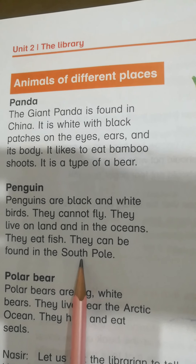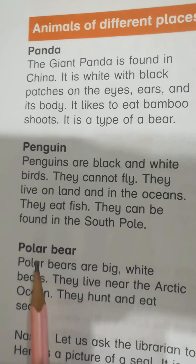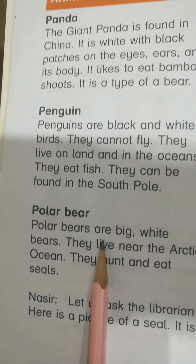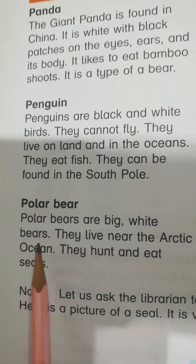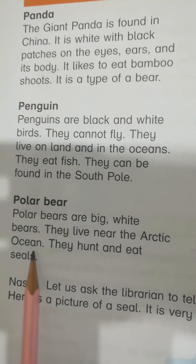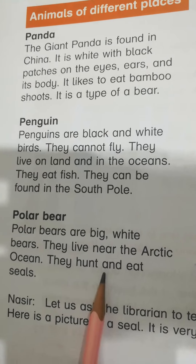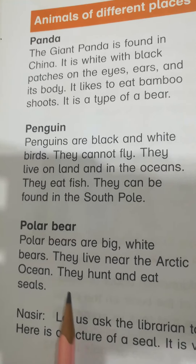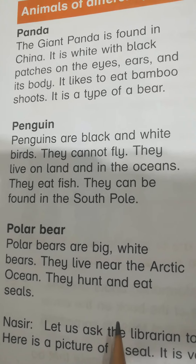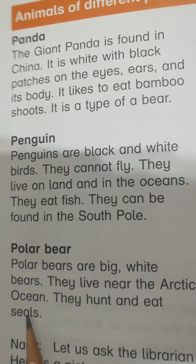They can be found in the South Pole. Polar bear. Polar bears are big white bears. They live near the Arctic Ocean. They hunt and eat seals.